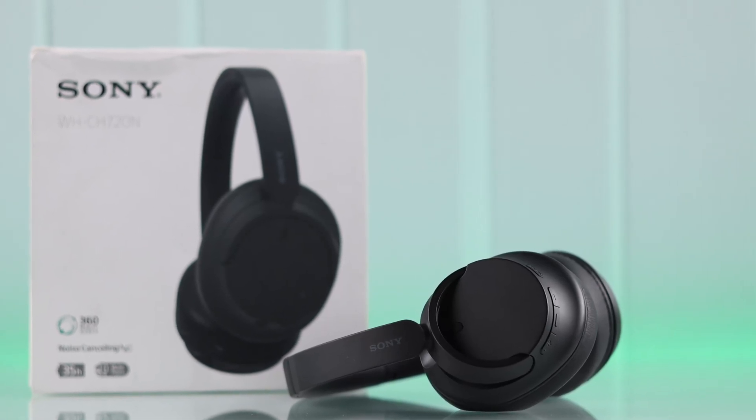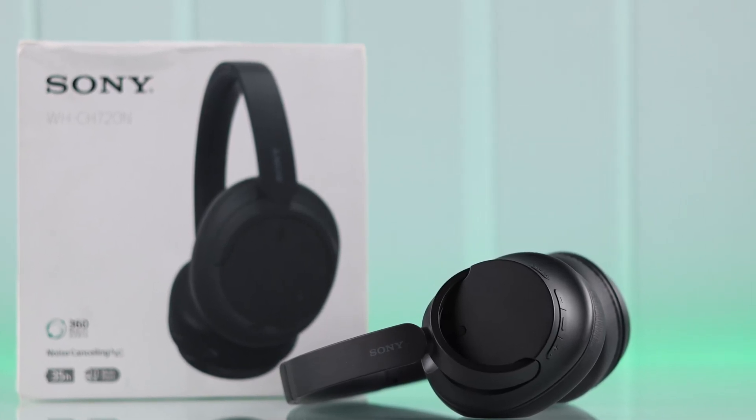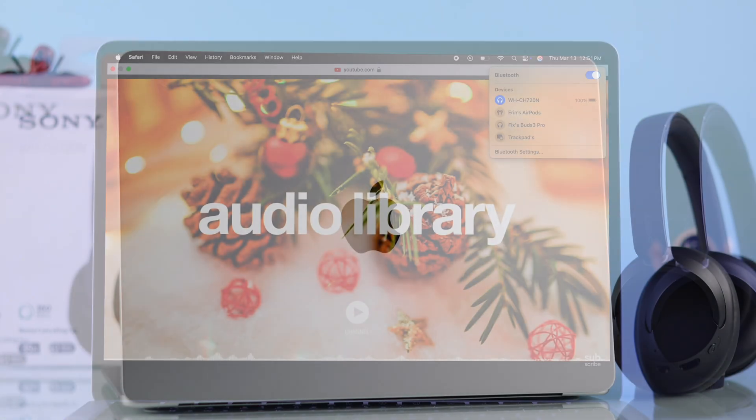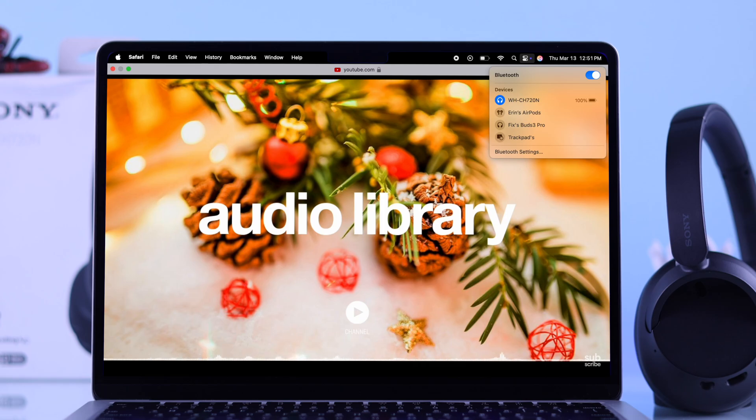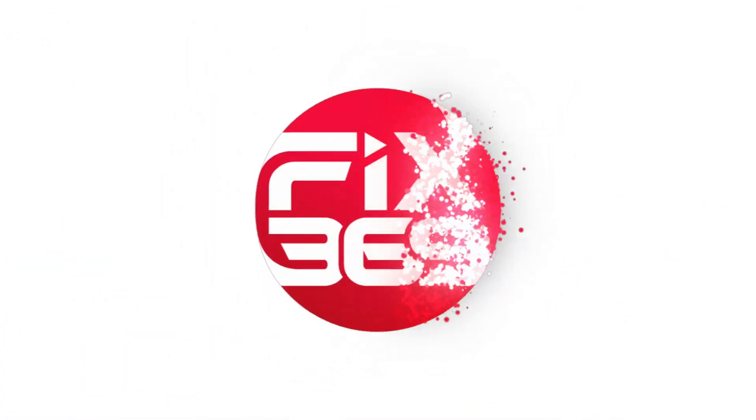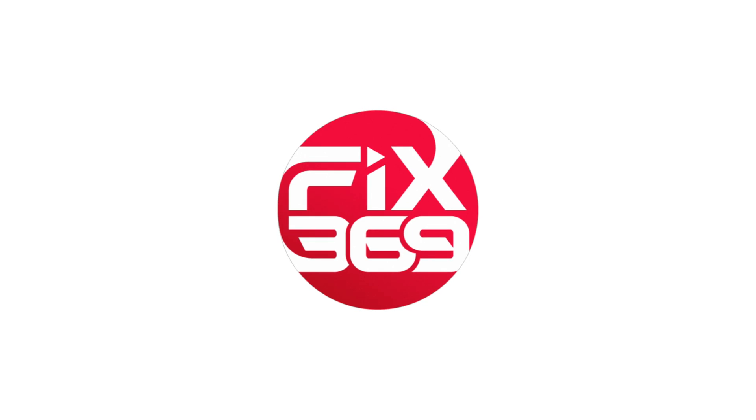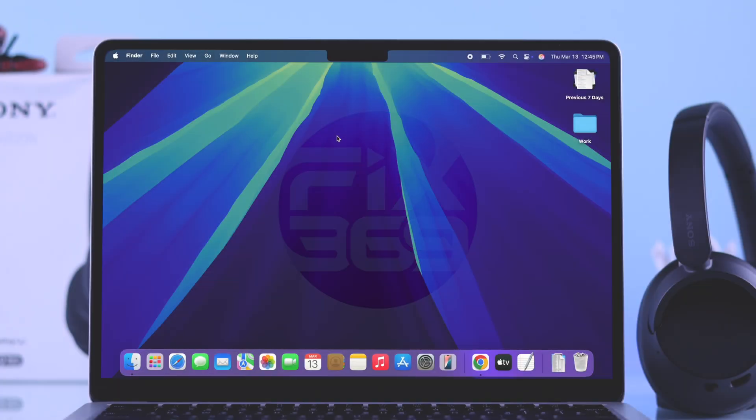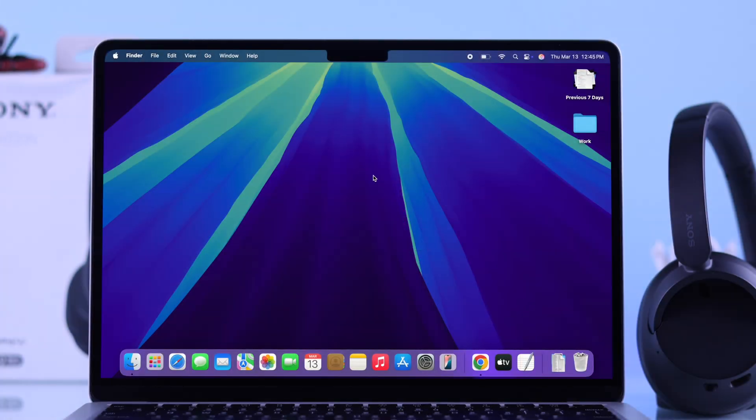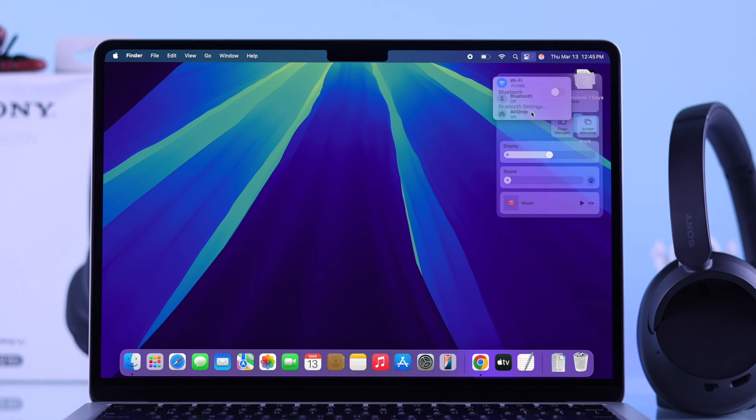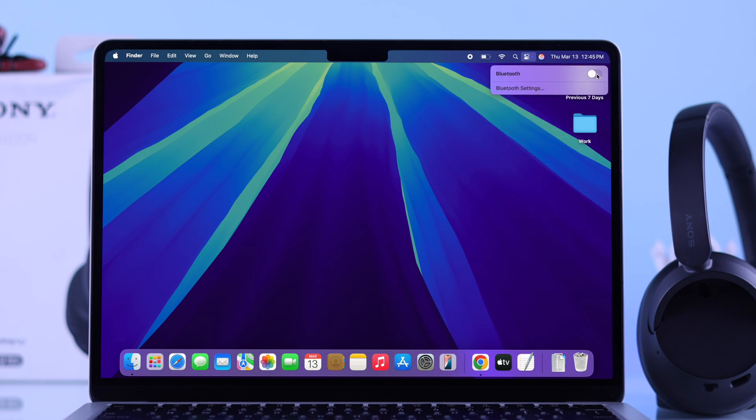If you want to connect your Sony WH-CX 720 to your MacBook Pro or MacBook Air, first you have to enable Bluetooth on your Mac. Go to your control panel from the upper right side of your screen, then select Bluetooth from here and make sure it's turned on.